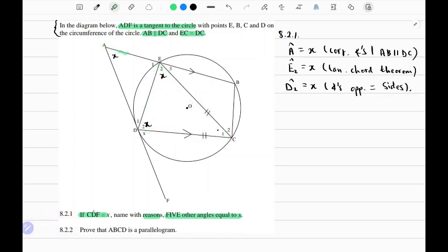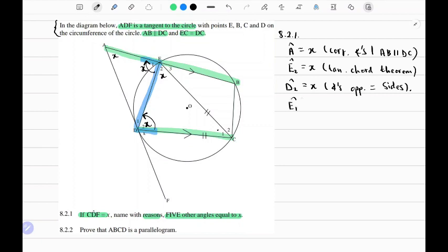On the same note of parallel lines — AB and DC are parallel — we can make a connection between E1 and D2. We have a Z-shape, and we know a pair of alternate angles exists when we see a Z-shape. So E1 should also equal x. The reason is alternate angles, because AB is parallel to DC.